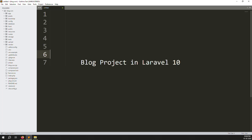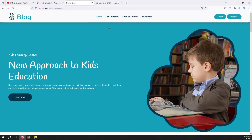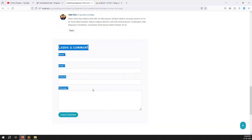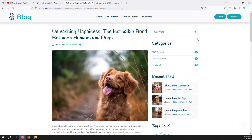Hello friends, welcome back to the blog project in Laravel 10. In the last video we discussed how to make SEO dynamic — we created the admin site login page and made it dynamic. Now in this video we can cover user login, because inside the comment section, if I go to a PHP tutorial and click read more, the comment part is available. We need the user to login before they can make a comment.